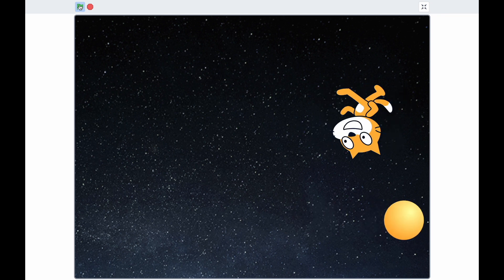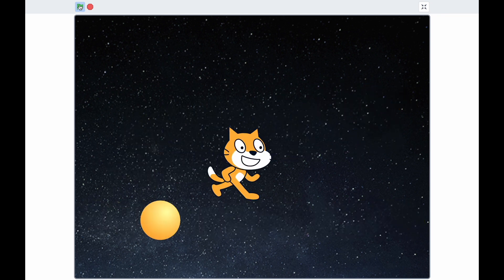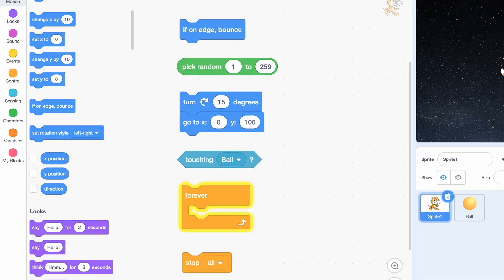Here's an example. Let's think about how we might code this. What blocks do we need? We need to use the bounce block, the random block, the turn block to generate an angle, the touching block, the forever block, and the stop block.